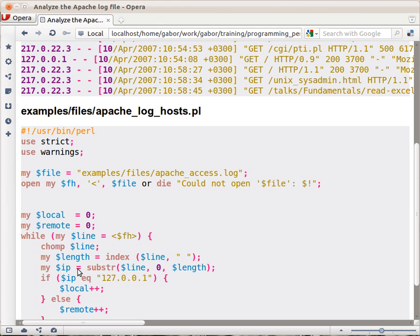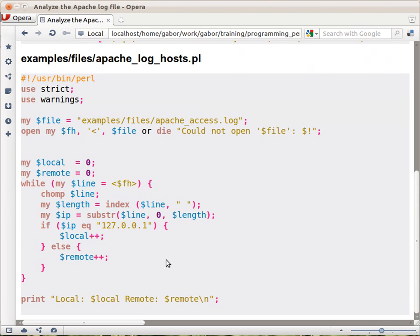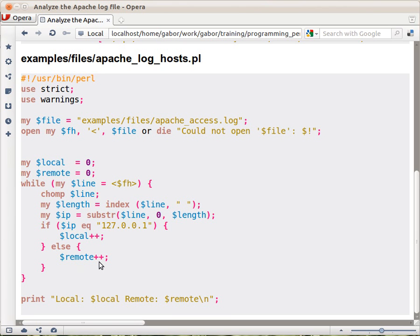And that's what it returns. It returns this particular substring at the beginning, which is the IP address. And then what we do here is check if the IP address is the localhost, a specific IP address we would like to count as local. Then we increment the local counter. Otherwise we increment the remote counter. And that's it.